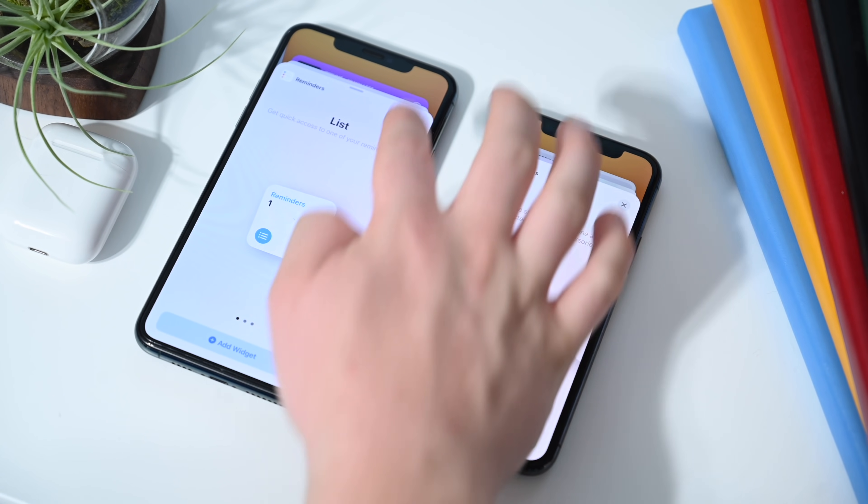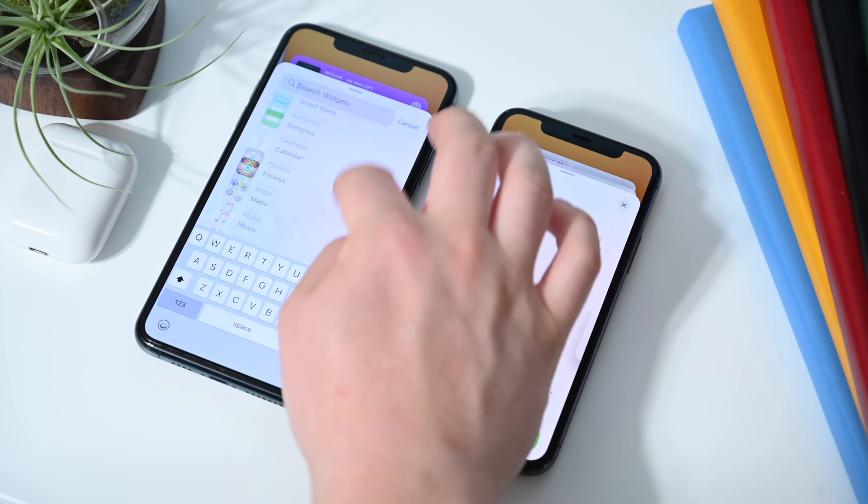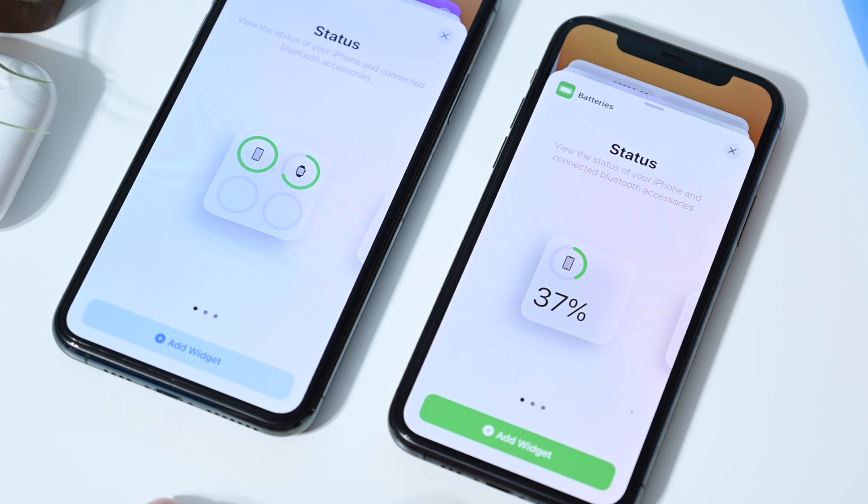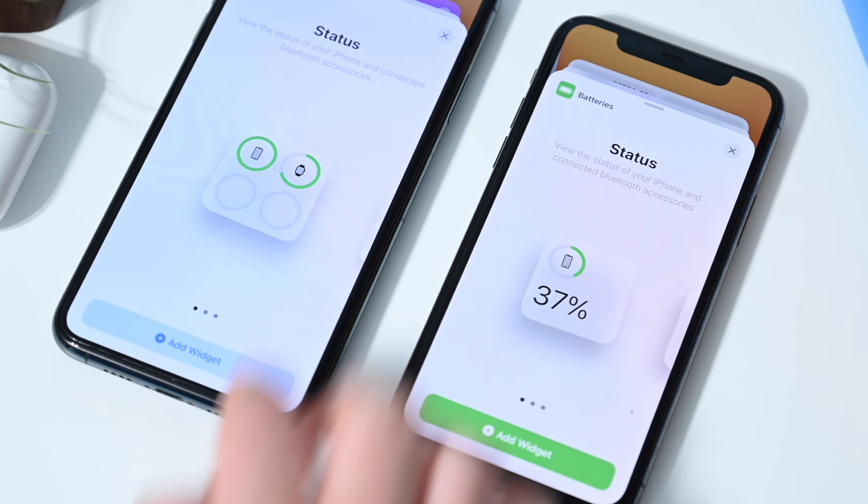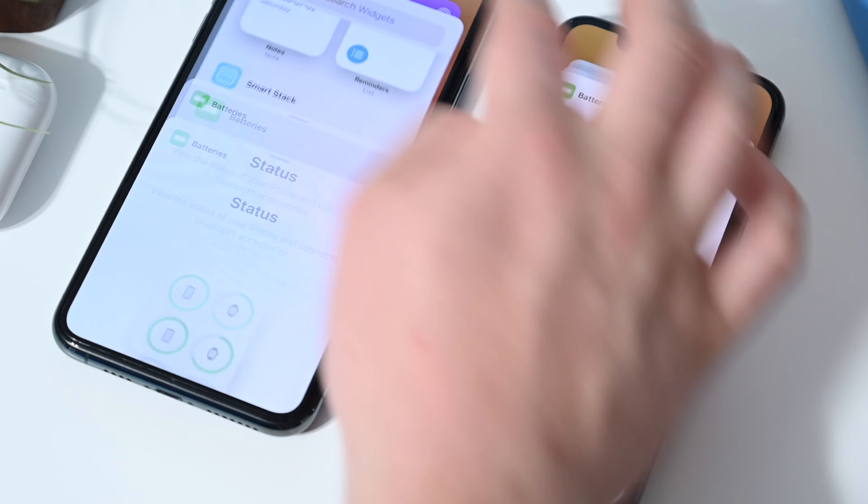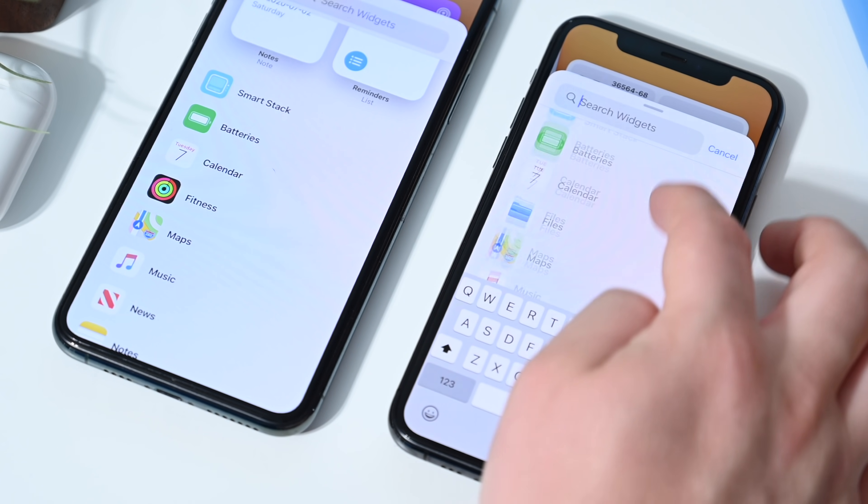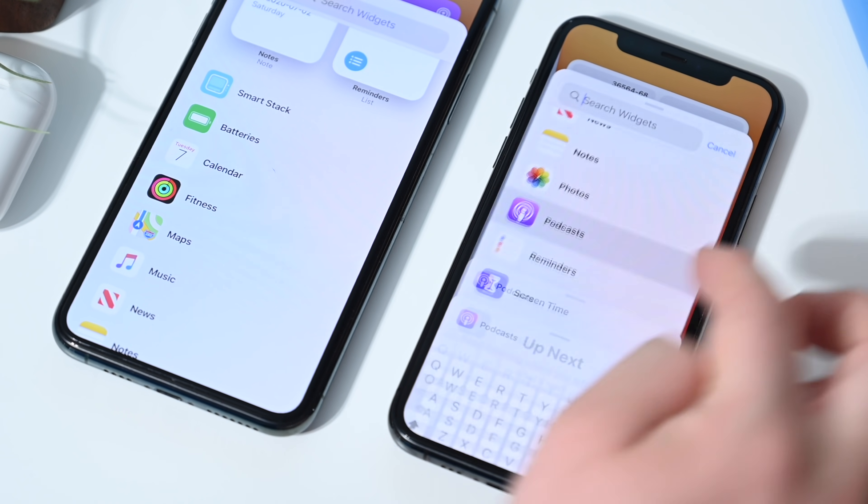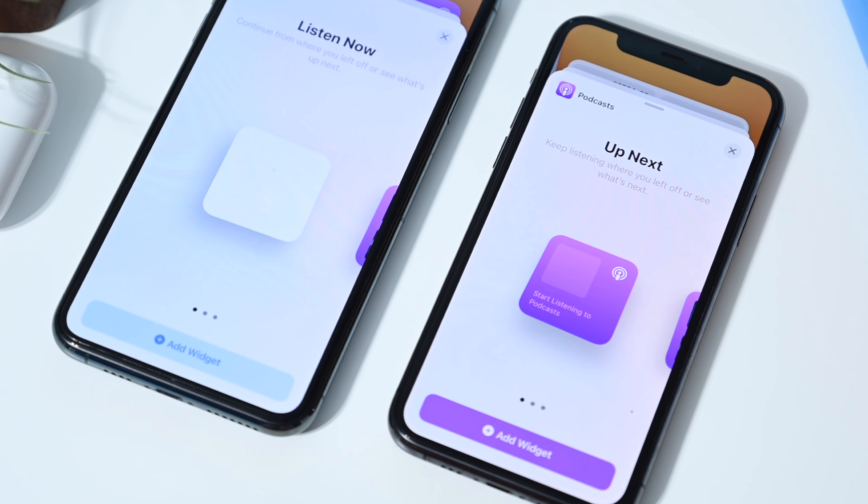And just adding widgets in general has been updated very slightly. If we look at something like batteries, notice the color here at the bottom for adding widgets. It actually reminds me a little bit of the music app where it would adapt to the background of whatever you're looking at. That's what it's doing here.